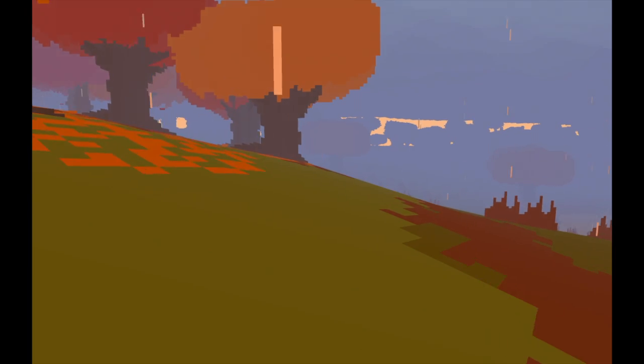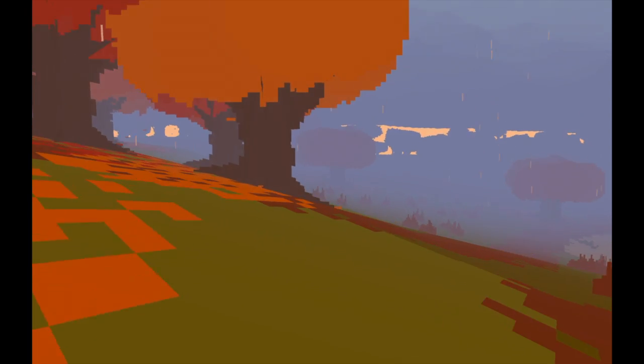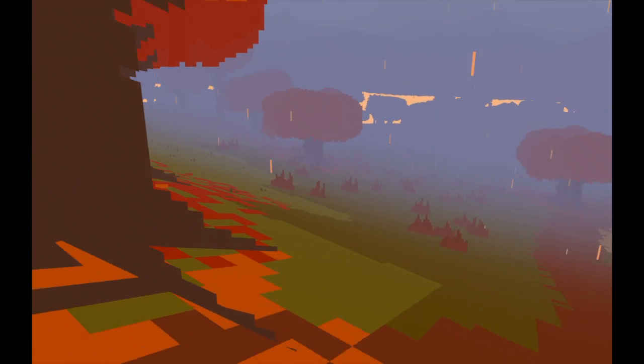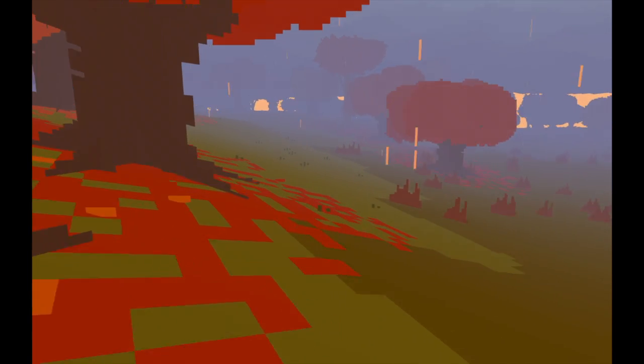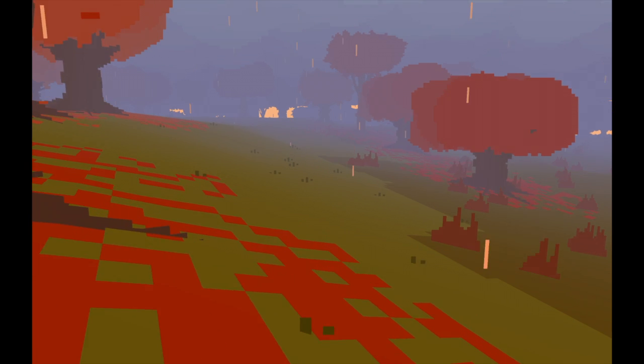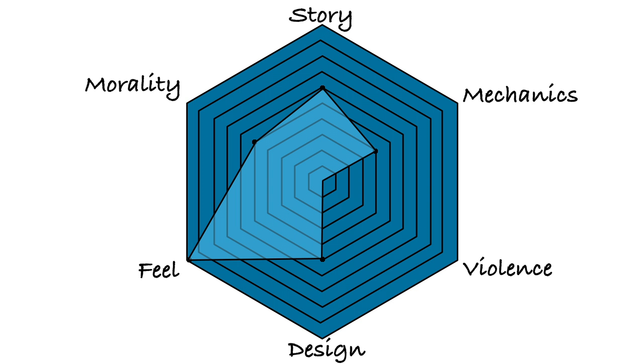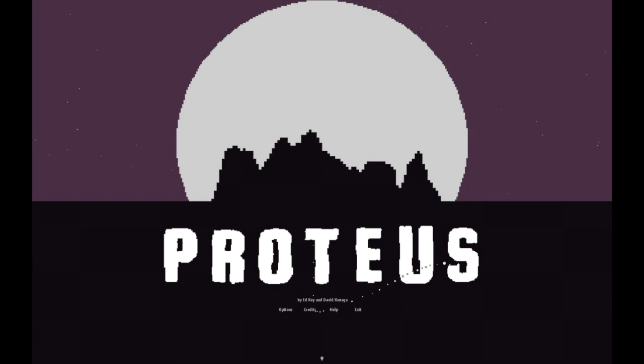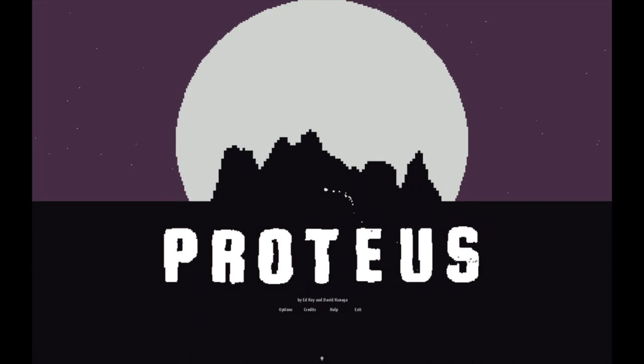I hope you enjoyed Proteus as much as I did. This has been a game review with Hexotic Council. Peace. Proteus was created by Ed Kay and David Kaniga, published through Twisted Tree. I'll have a link to the Steam page in the description of the video. Leave a like!